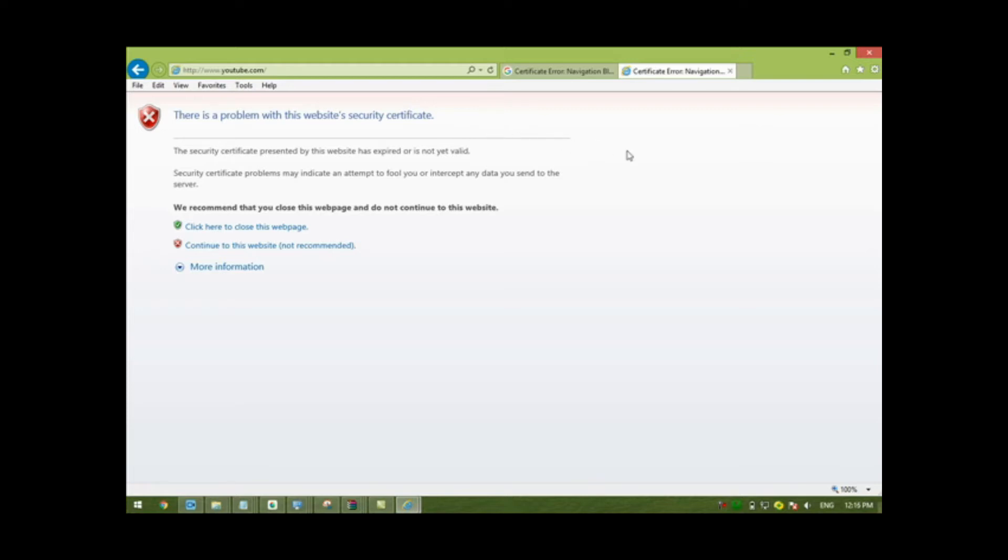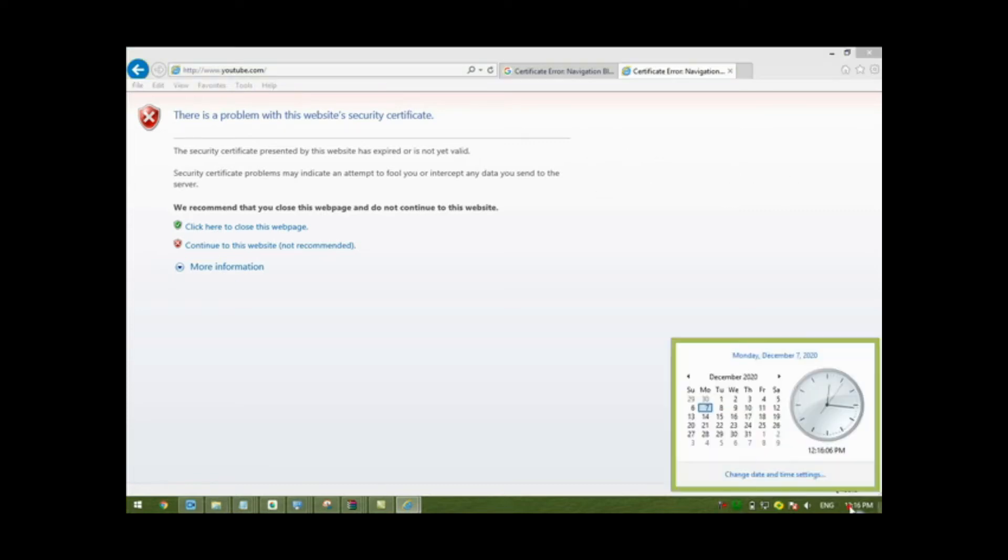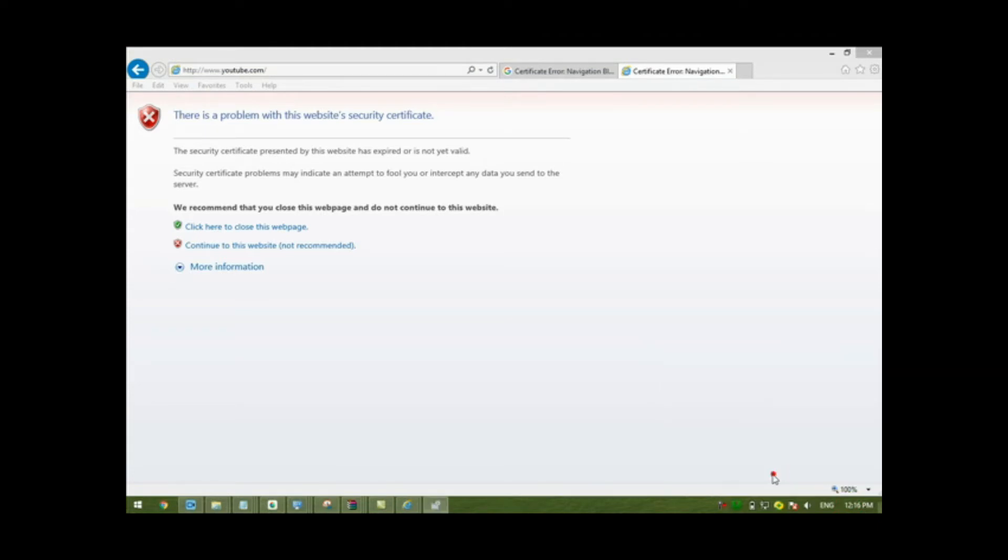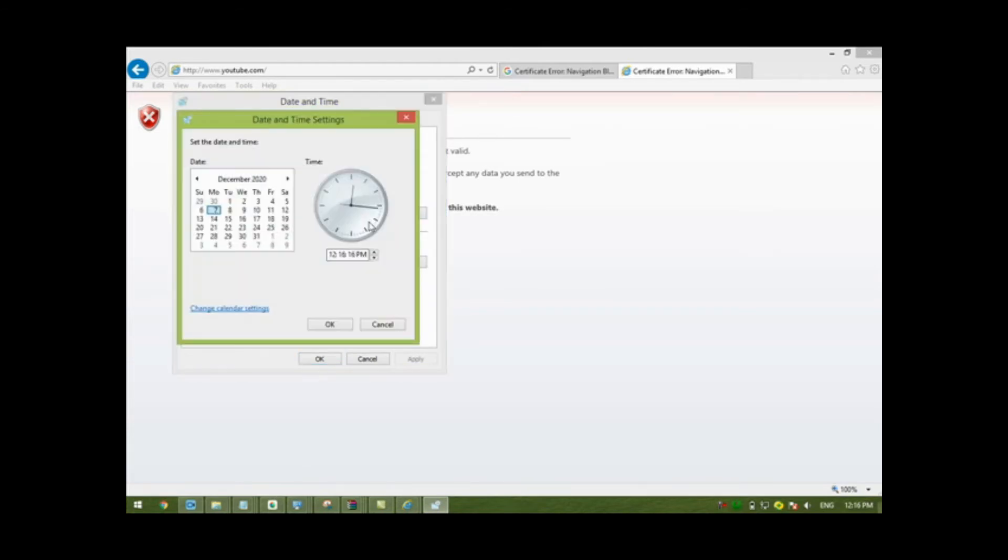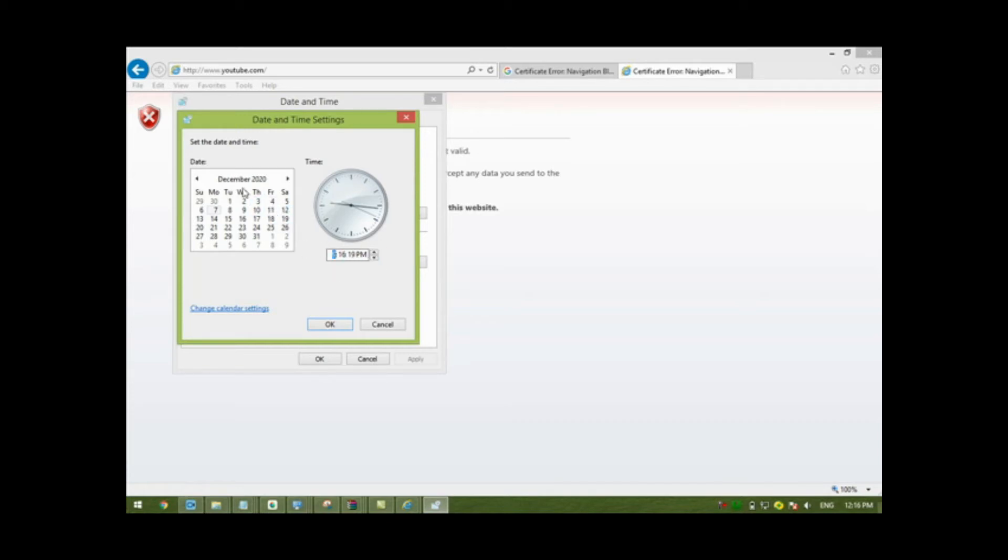To solve these problems, first of all check your computer time and date by clicking 'Change date and time'. Now here you can change your time and date from here. Yes, it's nine o'clock. Change the year to 2021, month to March, and then click on OK.